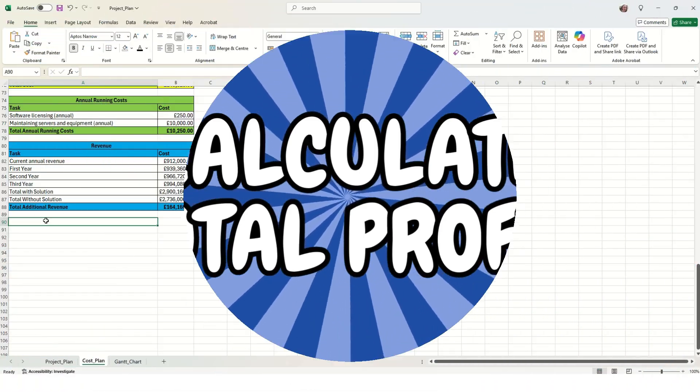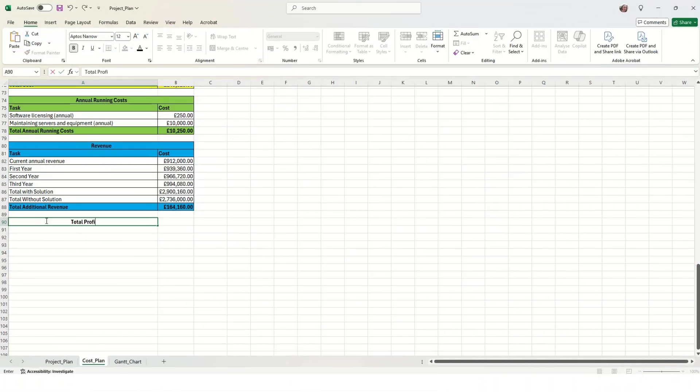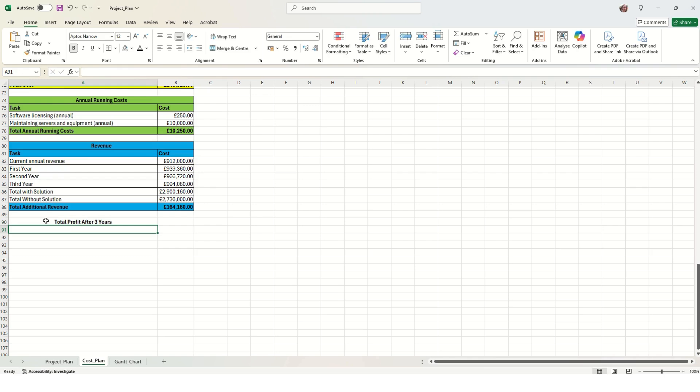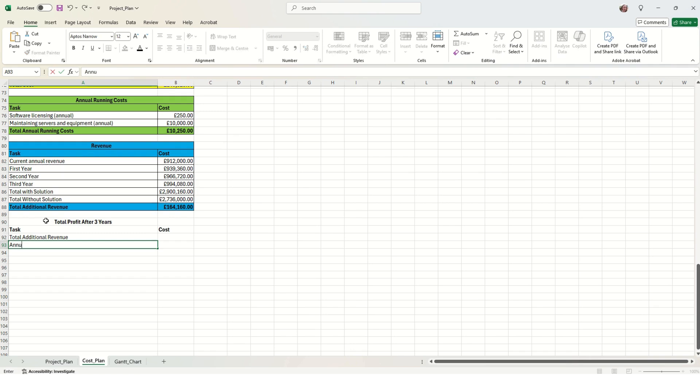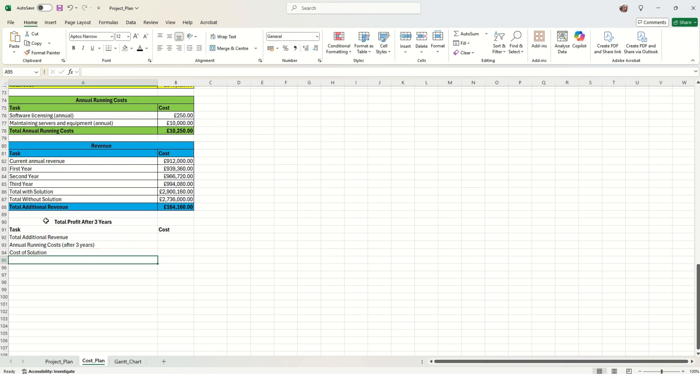Next we just need to find out how much our total profit will be after three years, and this will determine whether or not the project is actually viable. We've got our total additional revenue, which we've already calculated up there. We've got our annual running costs, which we've already calculated.